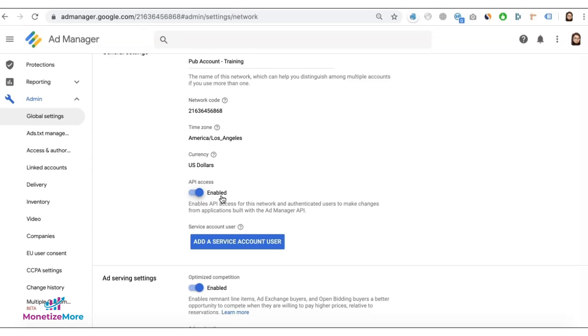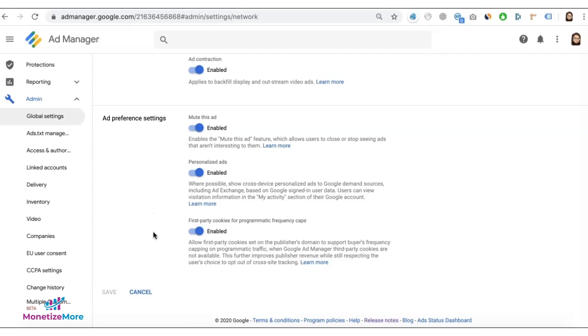If this is the first time you're enabling it, just toggle this button right here, agree to the terms, and click on save.